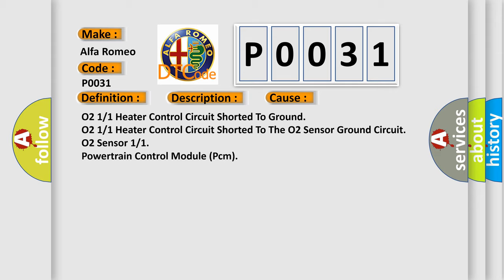O211 heater control circuit shorted to ground, O211 heater control circuit shorted to the O2 sensor ground circuit, O2 sensor 11, or powertrain control module PCM.